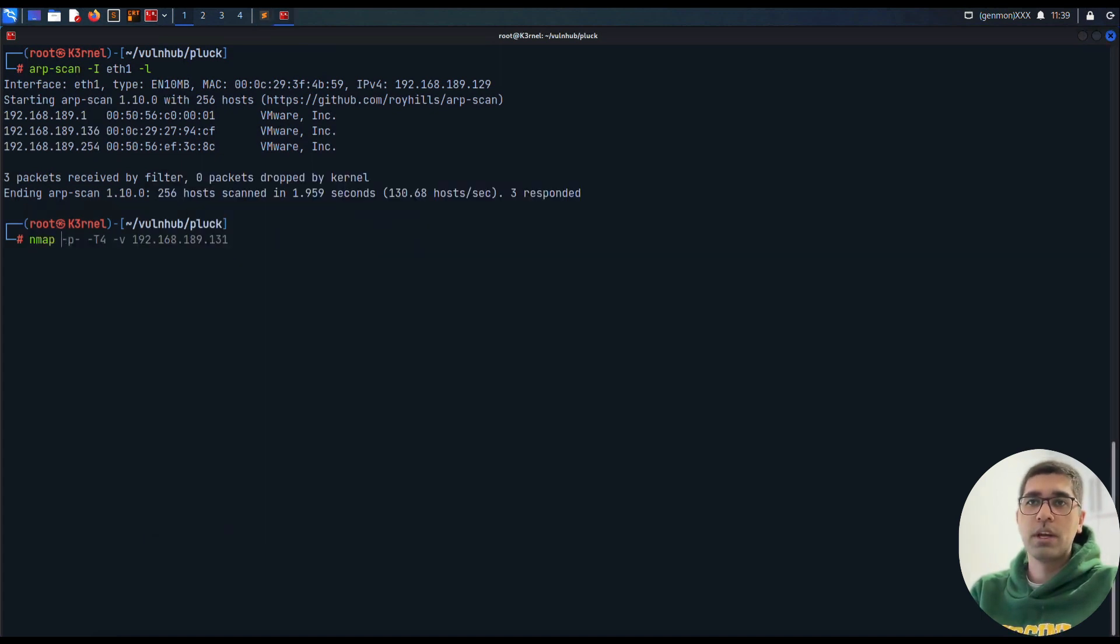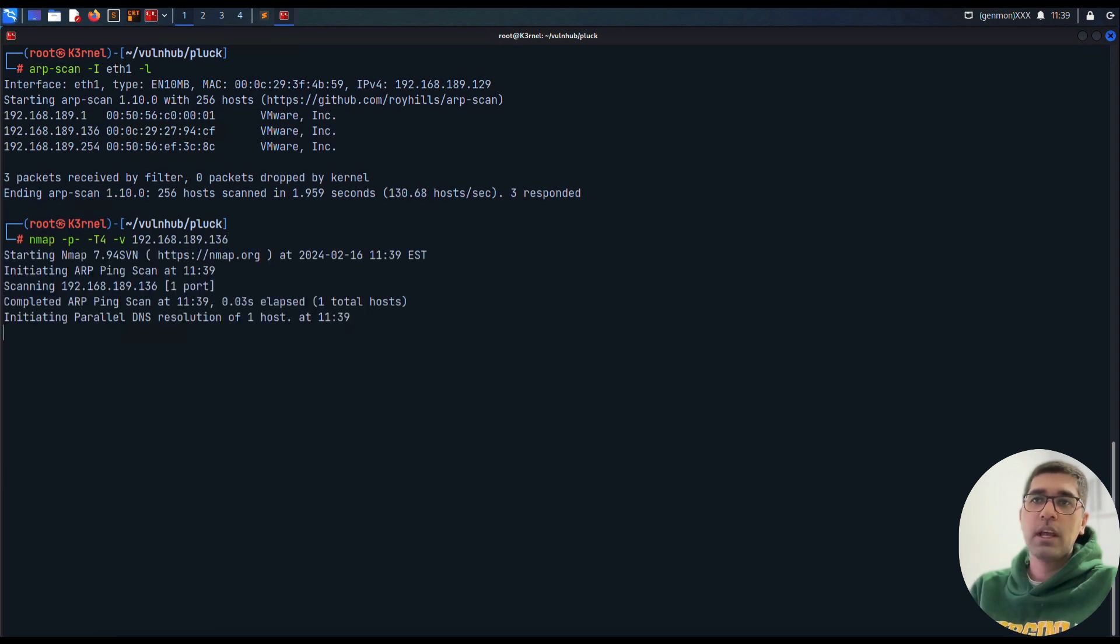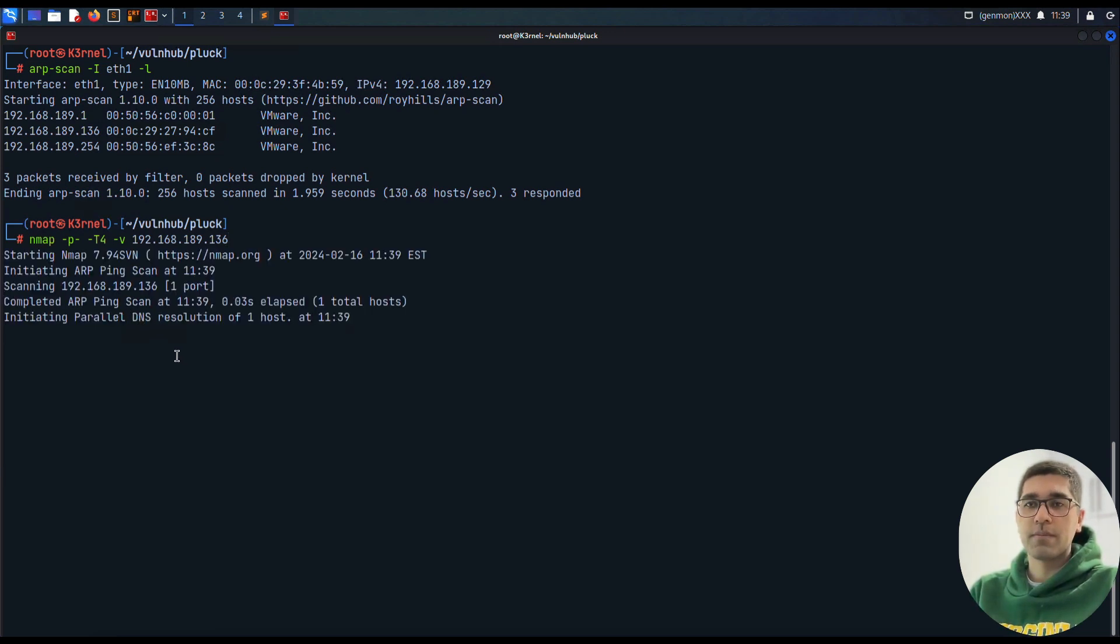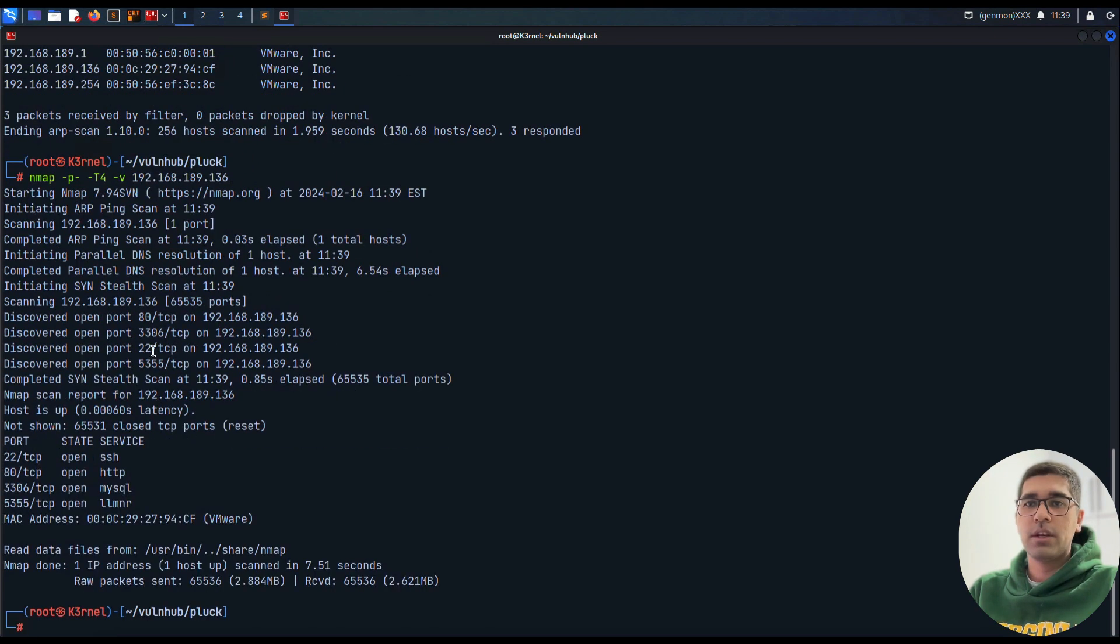The next thing we want to do is use nmap -p-. This is a good syntax for scanning 192.168.189.136. Let's find out which ports are open on this machine. As we can see here, ports 22, 80 are open.